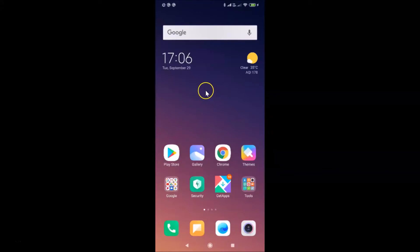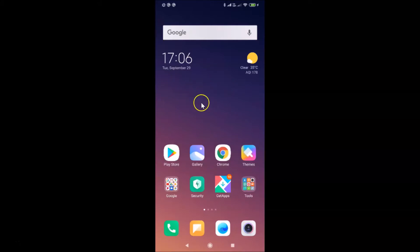Hi guys, in this tutorial I'm going to show you how to clear your call log in WhatsApp on Android. This is my Android smartphone, so let's start. First of all, you have to open your WhatsApp.